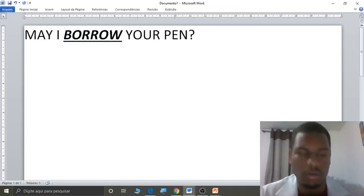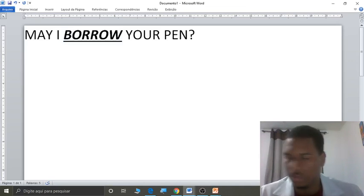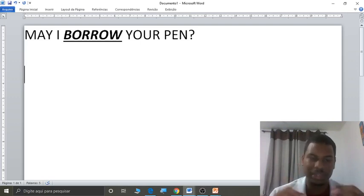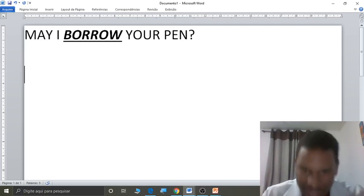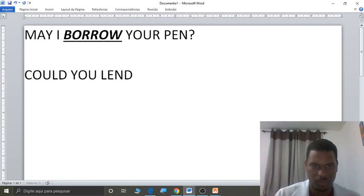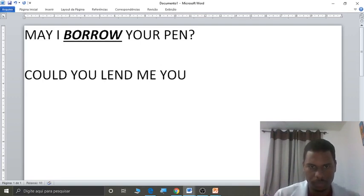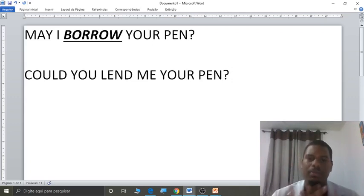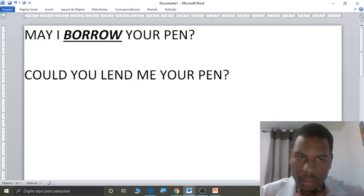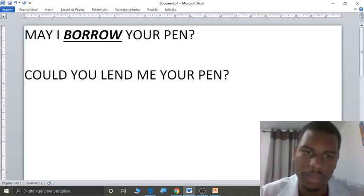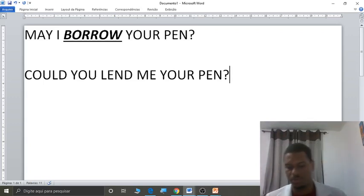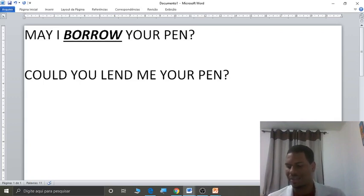But to be more polite and less invasive, instead of asking 'may I borrow your pen,' you should ask if the person could lend you something. Could you lend me your pen? — você poderia me emprestar a sua caneta? That's the more polite form. I always try to ask to borrow things that way — asking if the person could lend it.